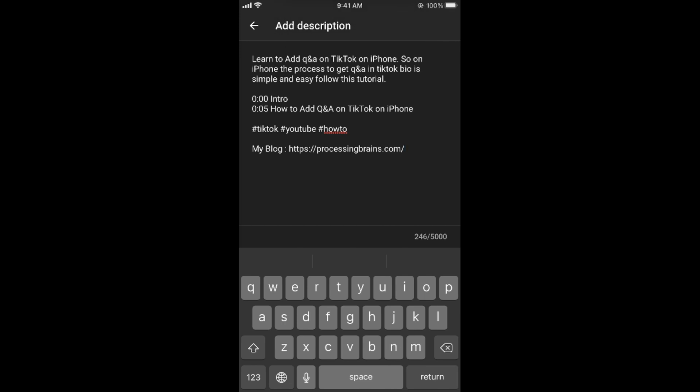Now one thing that you need to take care of: whenever you are pasting the link, you need to add this HTTPS colon slash slash and then the URL of your site. Otherwise it won't be clickable. Whenever you copy a URL link from the URL bar of your browser, this would automatically be copied, so you don't need to worry for that. In case if it isn't appearing, you need to add this to make this link clickable.